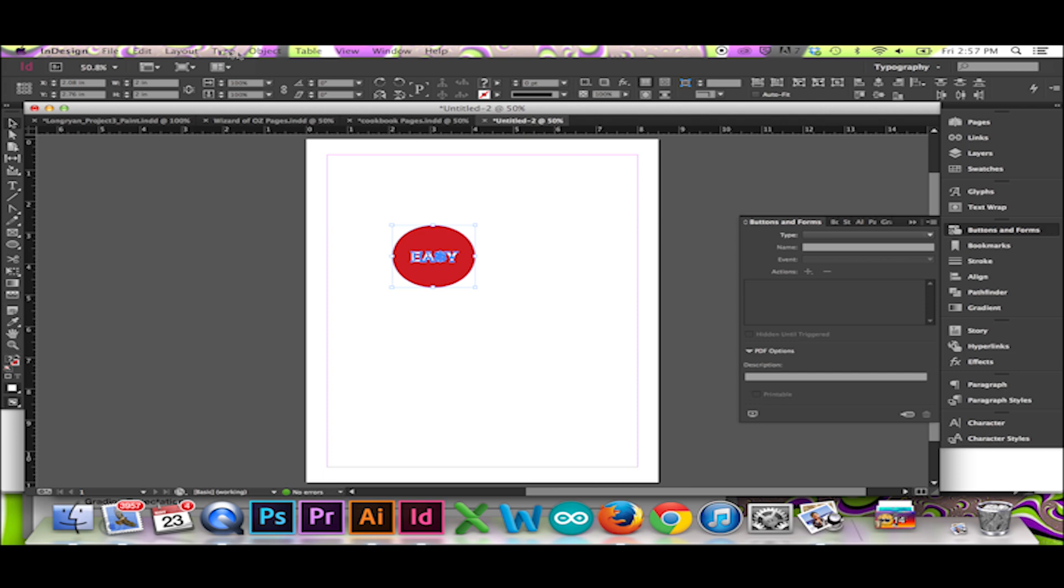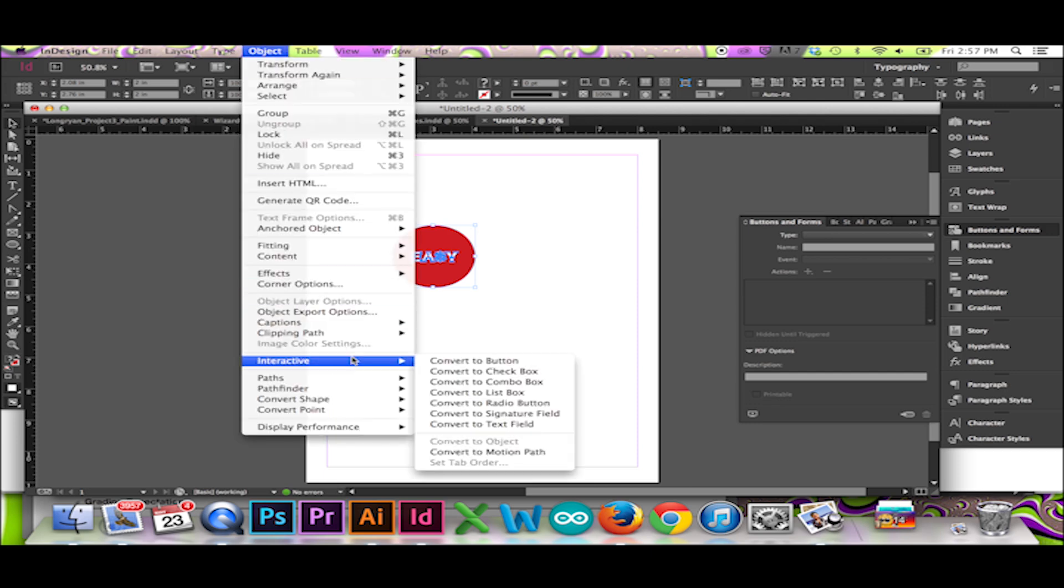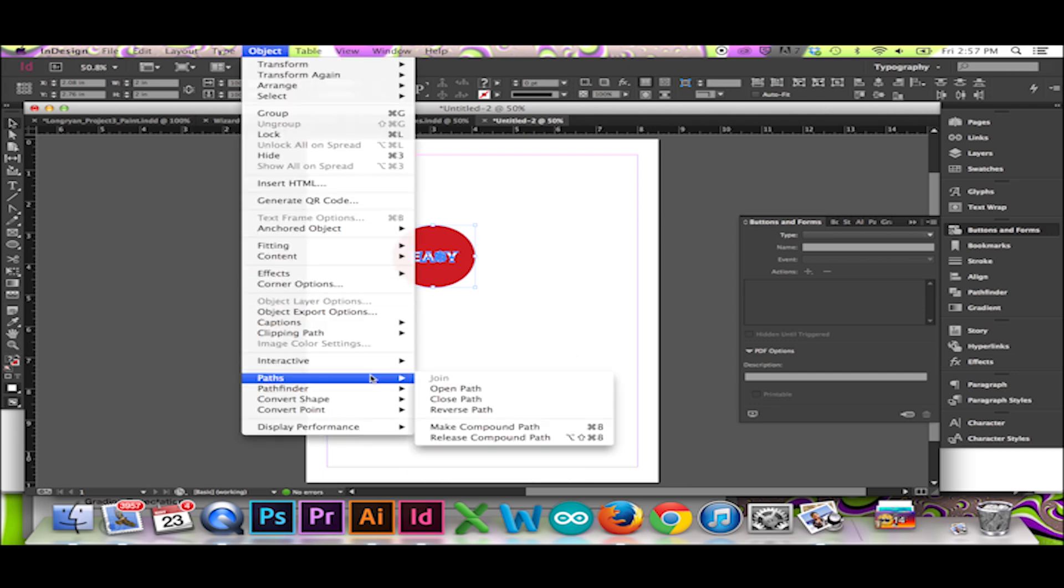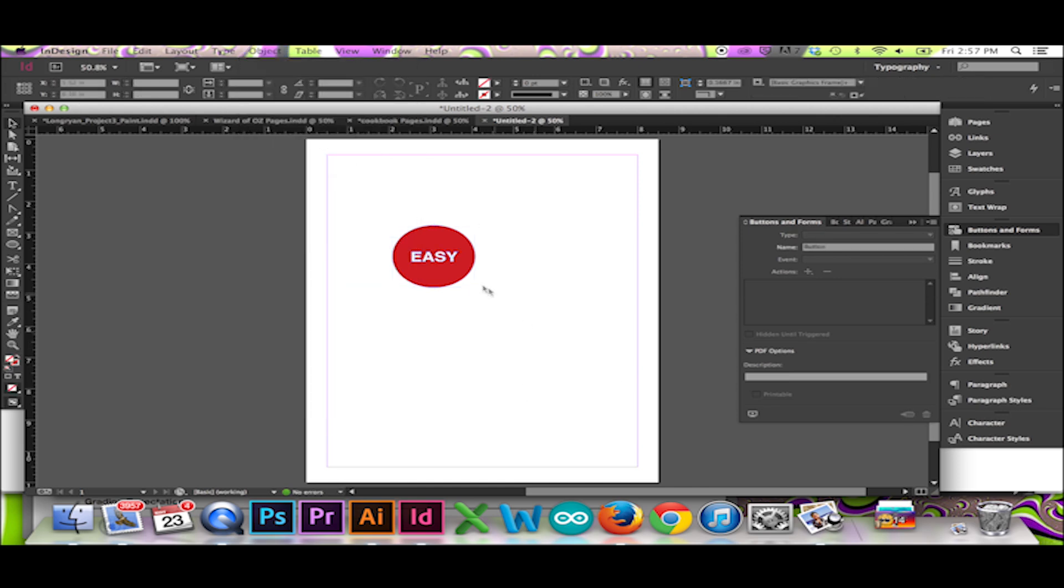I will make my button one object to avoid future confusion. This is especially handy when making a large publication. Select the object you wish to convert to a button, then click the Convert to Button tool at the bottom of your Buttons and Forms window.